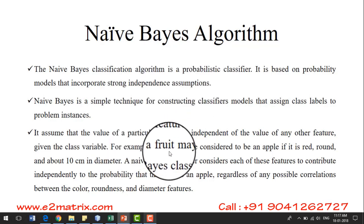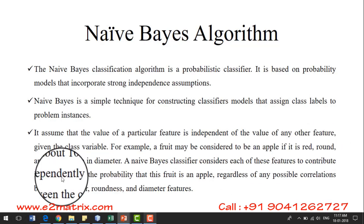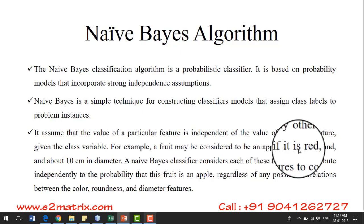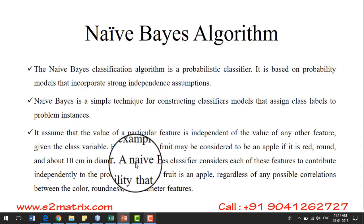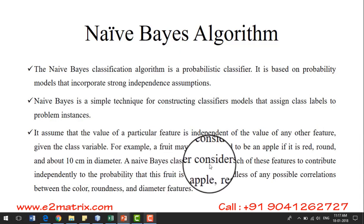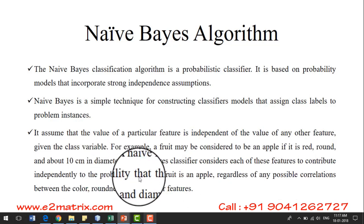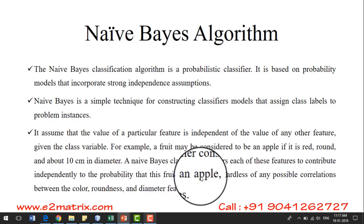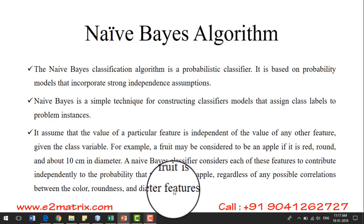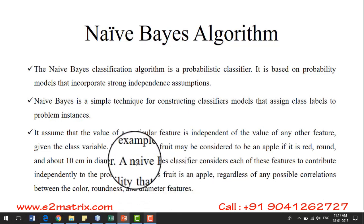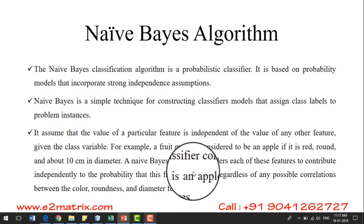For example, a fruit may be considered to be an apple if it is red, round, and about 10 cm in diameter. A Naive Bayes classifier considers each of these features — color, shape, and diameter — to contribute independently to the probability of that fruit being an apple, regardless of any possible correlations between those features. That means it considers each and every property to be an independent feature.